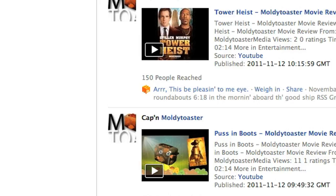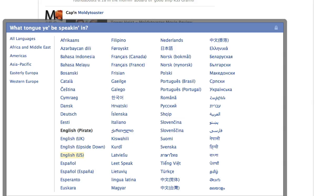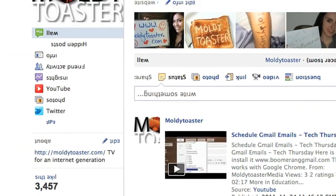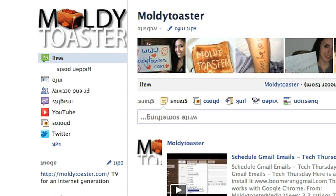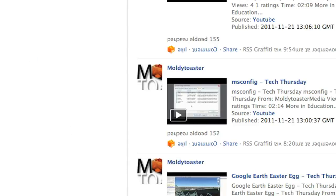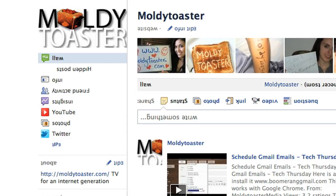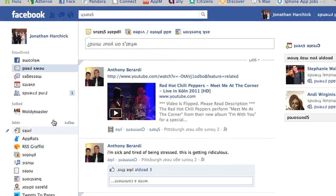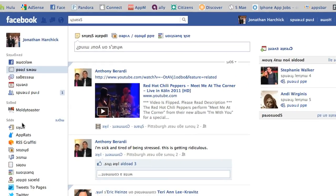Another one hidden in there is English Upside Down. This is going to change all your text to be upside down. This one doesn't seem to work as well, but it does change some of the text — just the words are upside down.